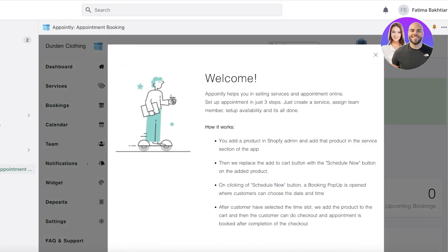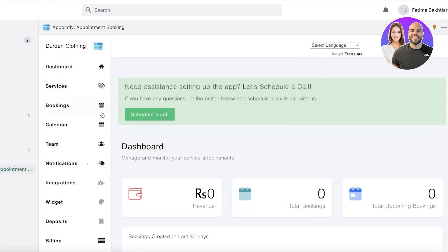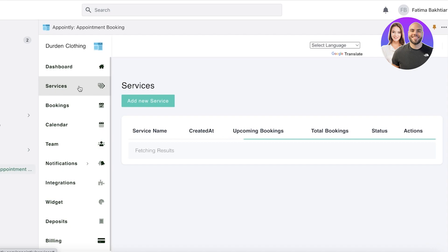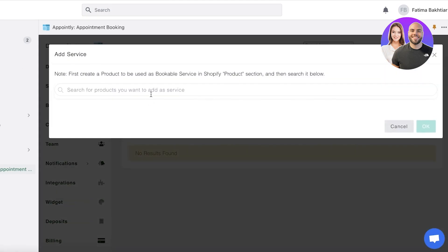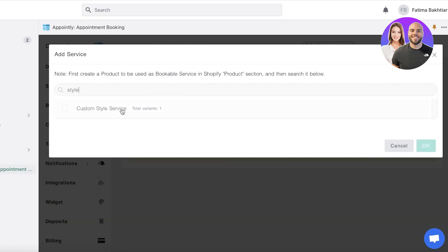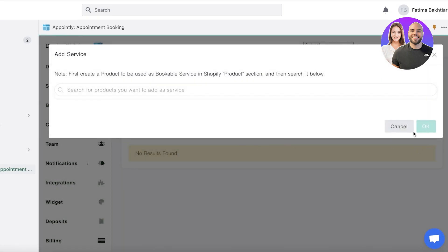So what you're going to do is click on services over here. This is where it differs. So in Appointo, you add product as your service directly into your Shopify store. Over here, you're going to click on services, click on add new service. Then you're going to link it over here. So custom style service, we're going to click on continue.